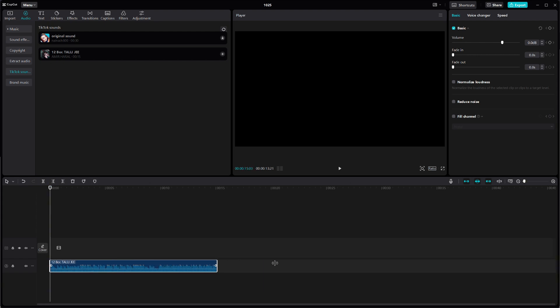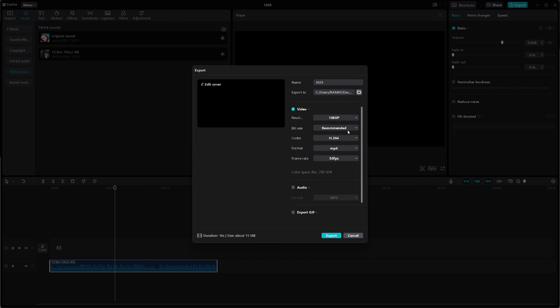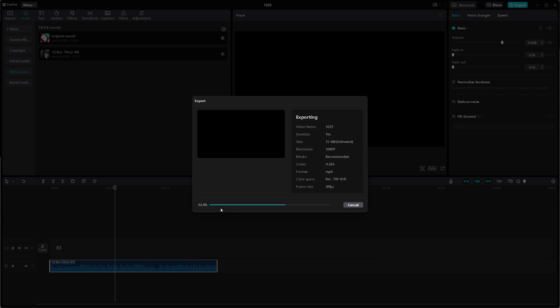To preview the sound with your video, simply press play. Once you're satisfied with the audio in your project, it's time to save and export your video. Click on the export button at the top right corner of CapCut, select your preferred settings like resolution and quality, and then click export again to save the video to your computer.